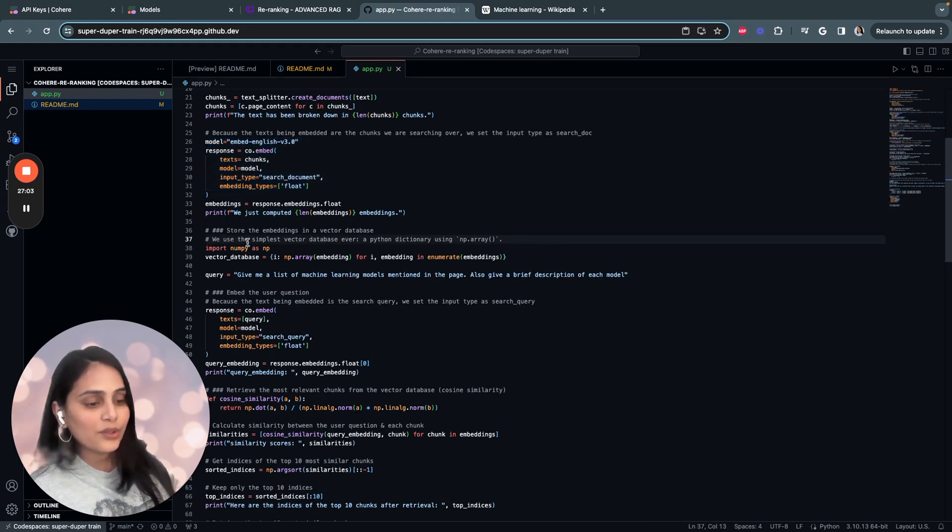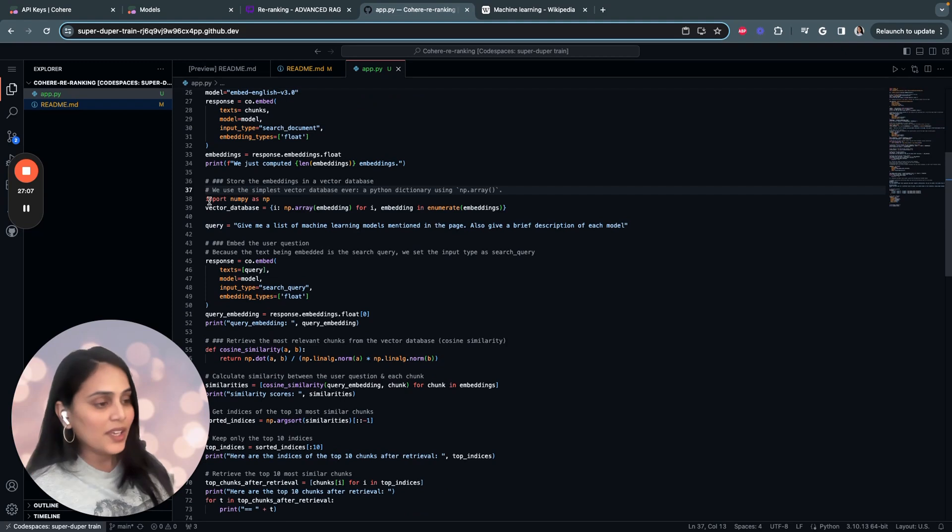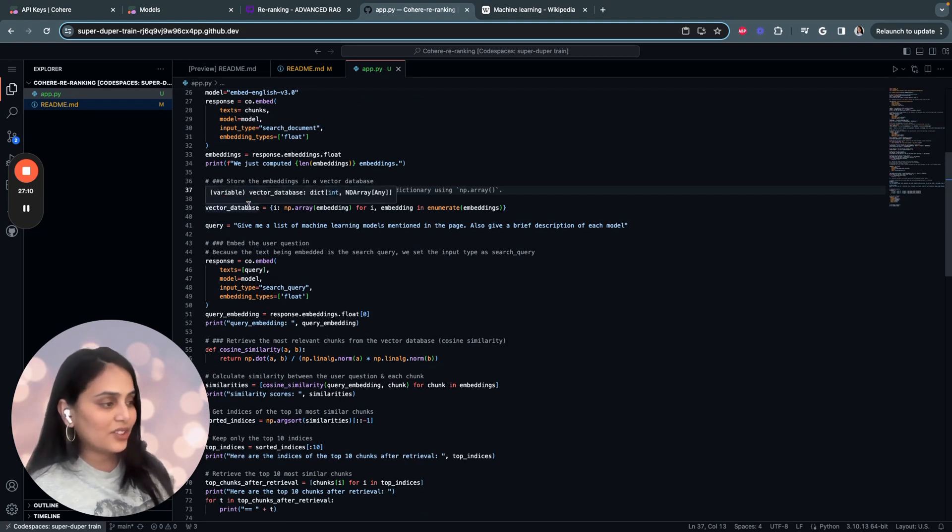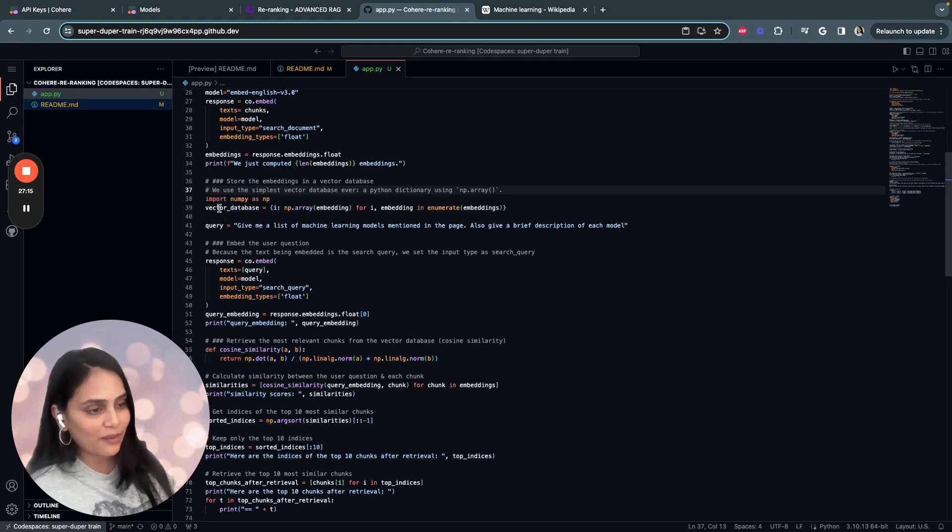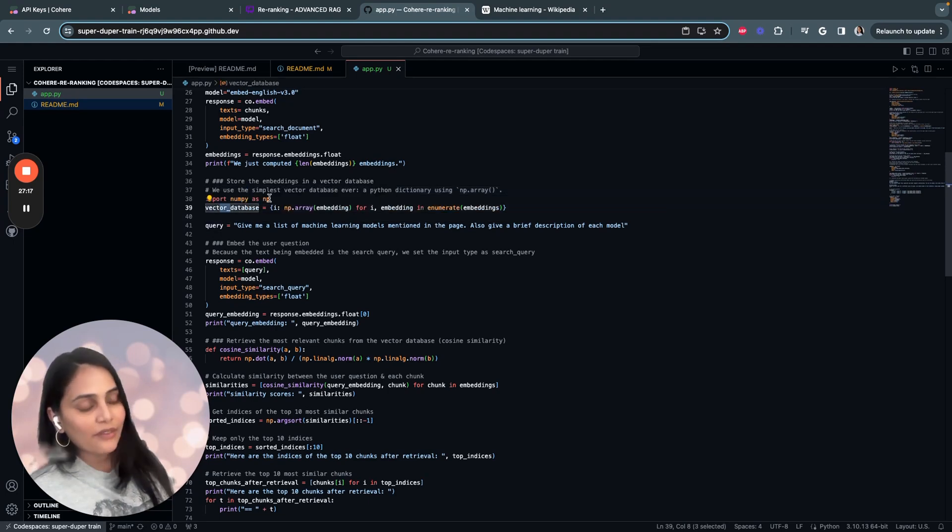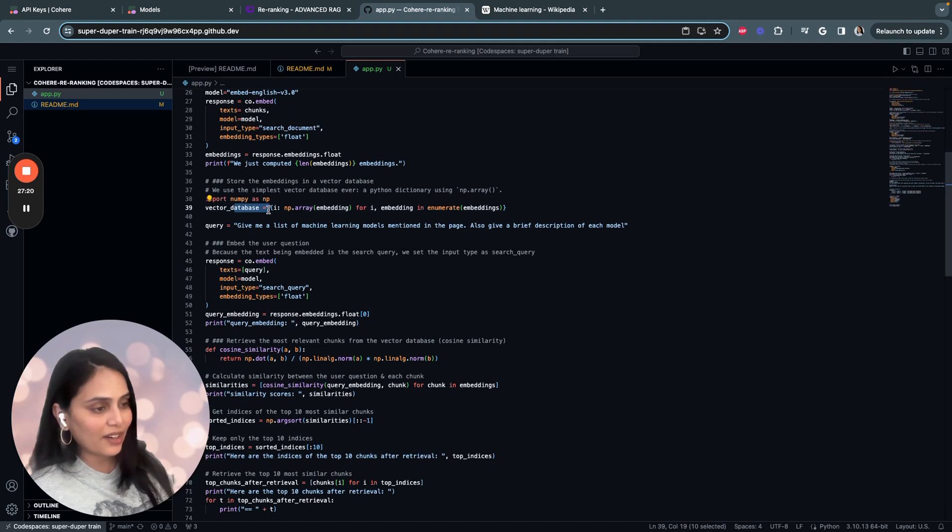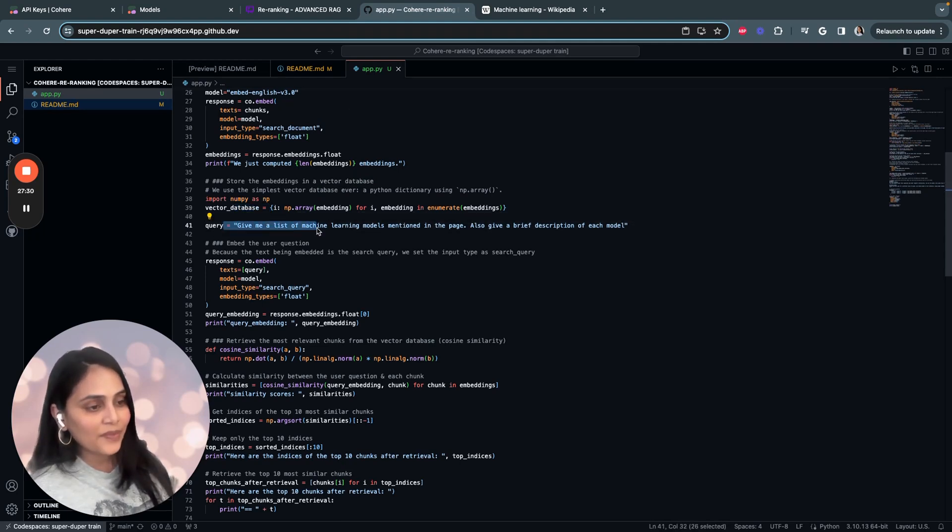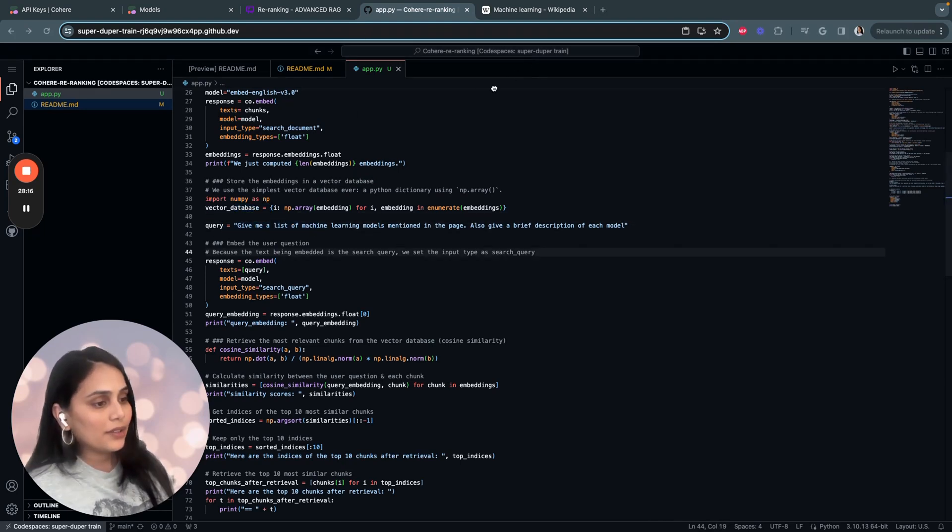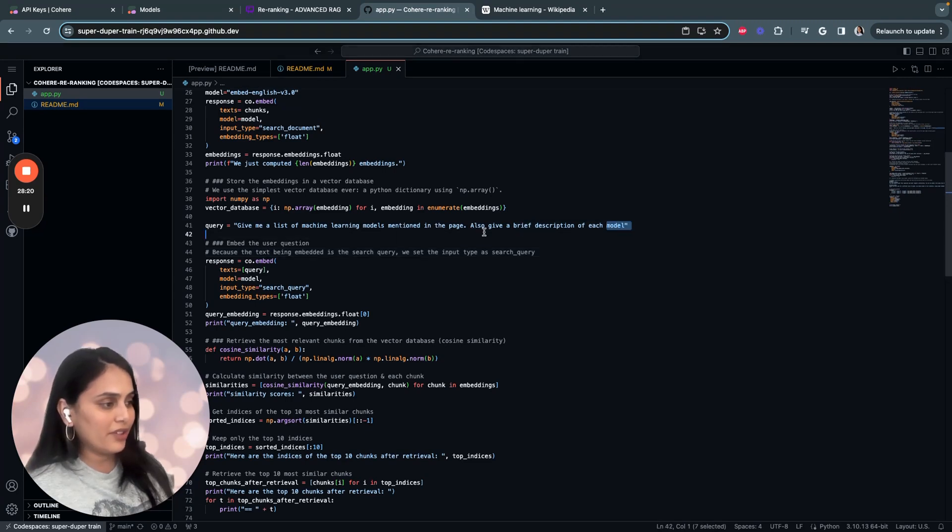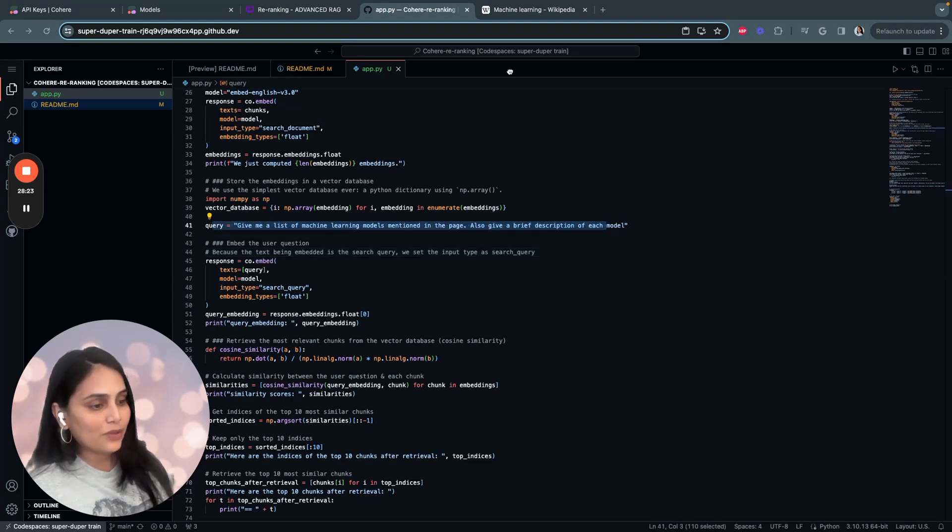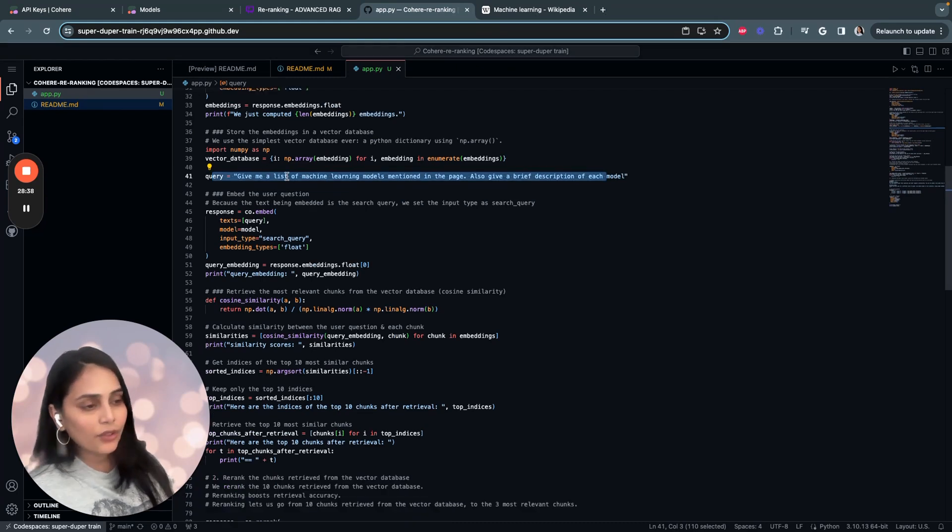Then we have to store these embeddings in a vector database. You could also use third party vector databases, but I created a very simple vector database using a Python dictionary where the keys are the indexes of the chunks and the values are numpy arrays of corresponding embeddings. I've imported numpy as well over here. This is where we'll start the query. My query is: give me a list of machine learning models mentioned in the page, also give a brief description of each model. That's my query.